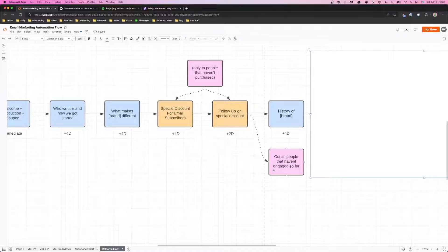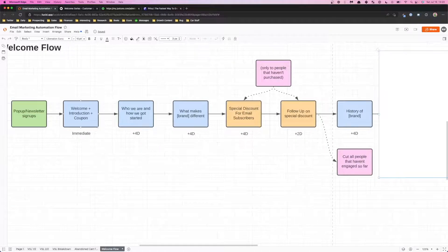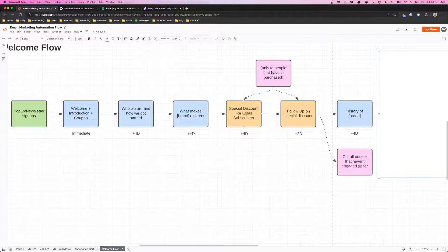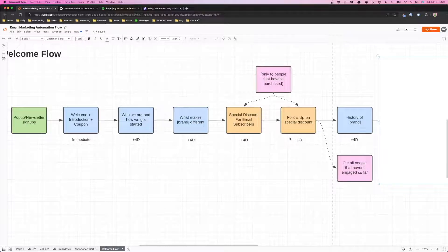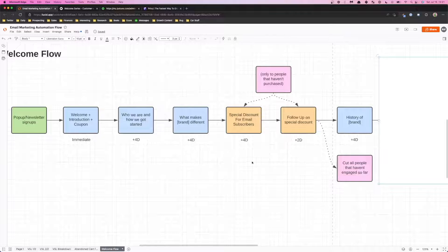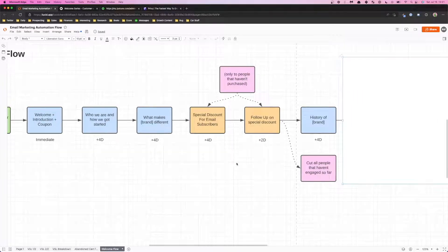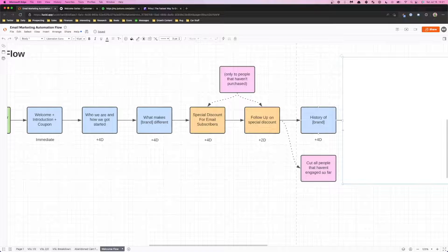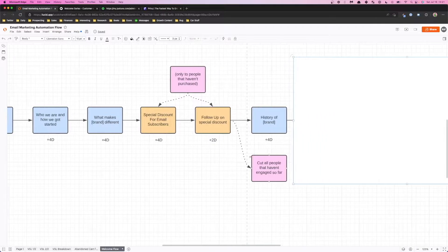Next thing you want to do is after that sale you want to cut out all the people that haven't engaged with your email so far. So at this point you should have sent at least five emails and if they haven't engaged with a single one of those emails - and what I mean by engaged is like they haven't opened it, that's the bare minimum amount of engagement that they would require - if they haven't even opened the email I would get rid of them from this automation and filter them out because they're just not going to be opening up any of the further emails and there's no point in wasting your effort at that point.